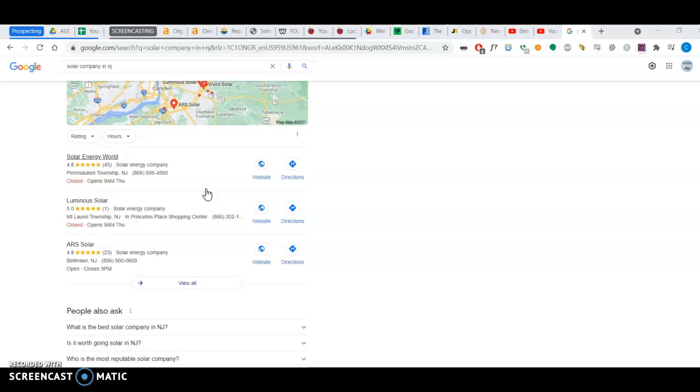For example, whitepages.com, yellowpages, Yelp, HomeAdvisor, any kind of directory. Dexnose, Yext, any directory.